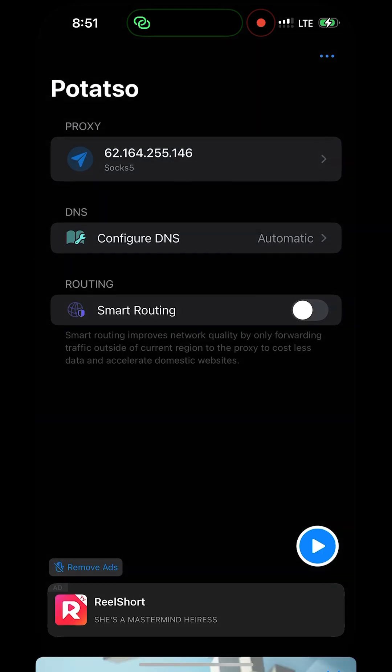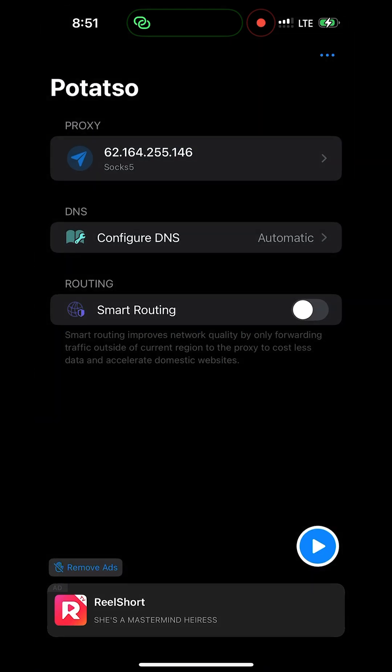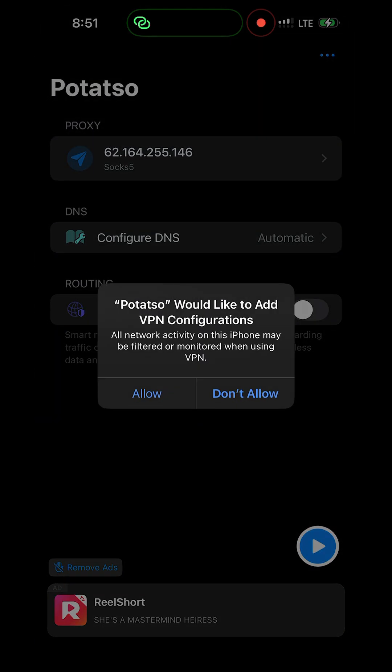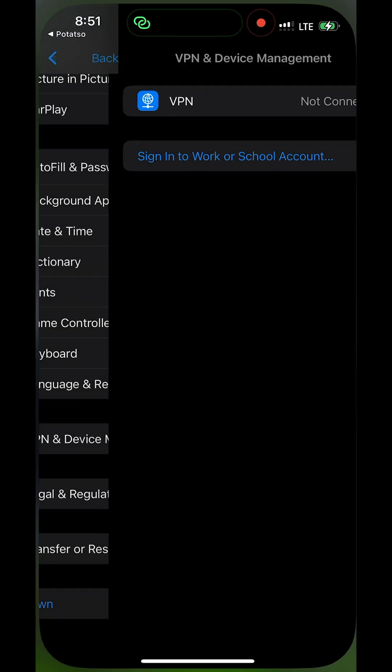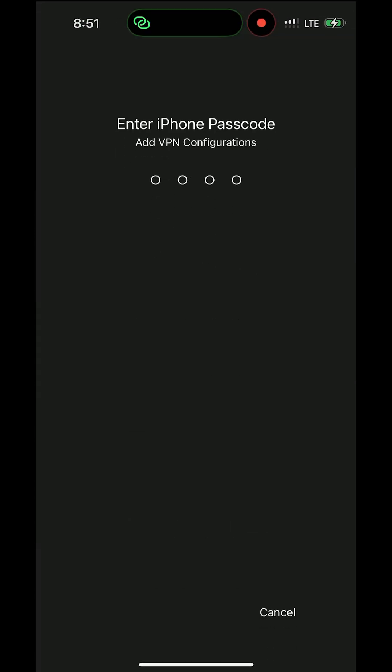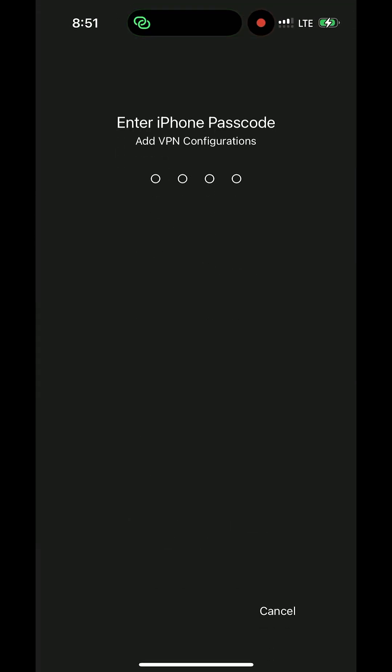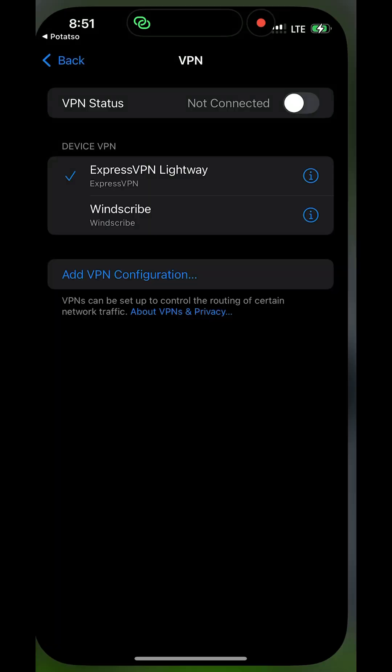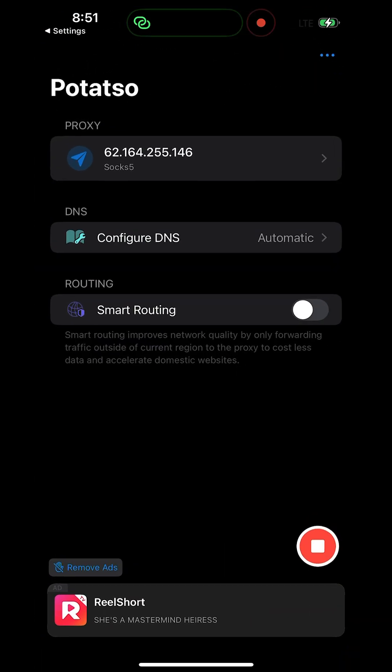Close this. Click on allow. Then you have to authorize your iPhone so that you can configure this SOCKS5 on your iPhone, so allow it.